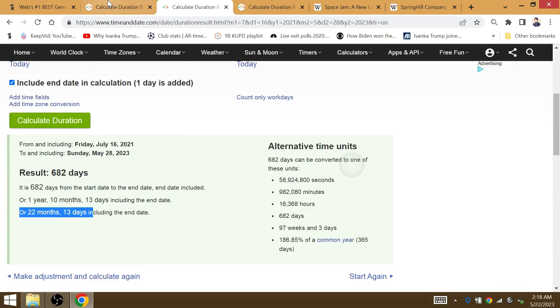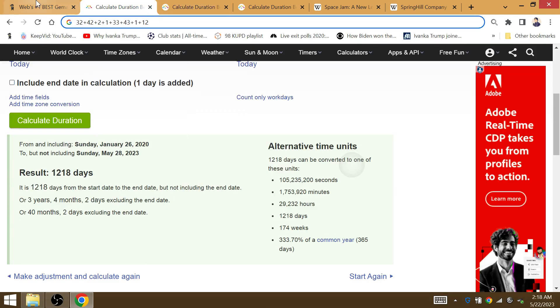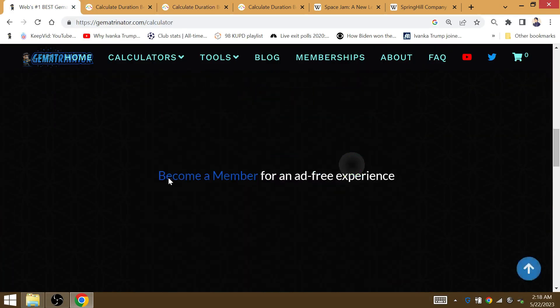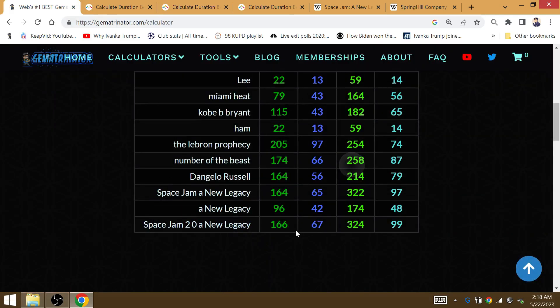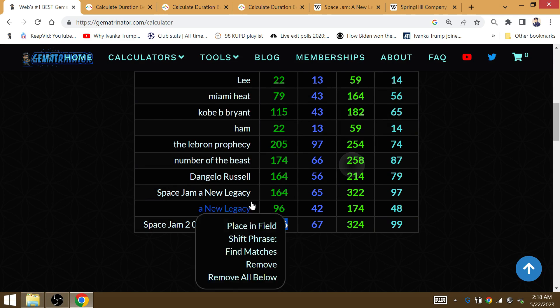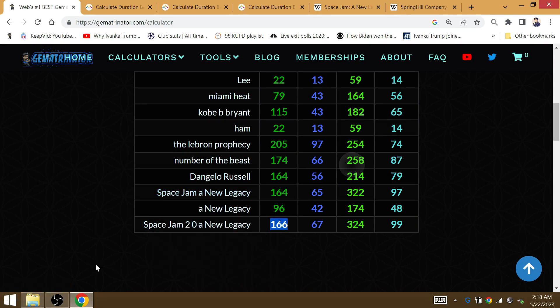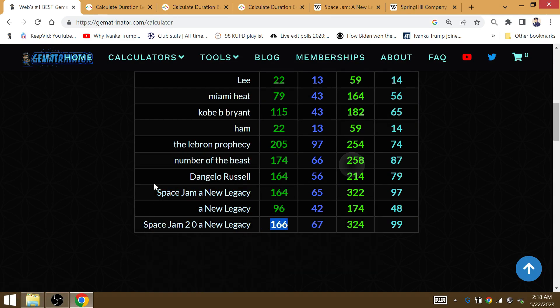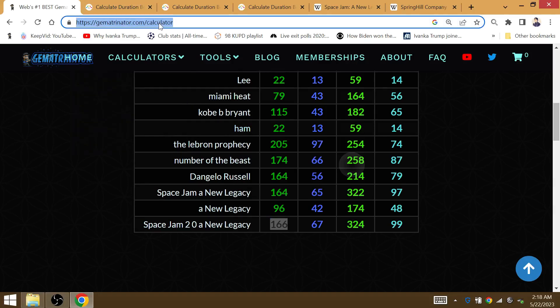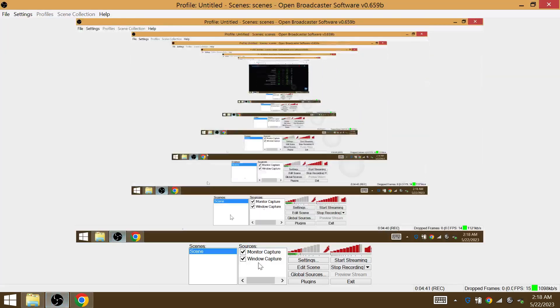But this is about to get crazy if you ever wondered what the meaning of the movie was as far as the gematria goes. It ties into what's going to happen after the death of Kobe. 166 wins for the Lakers to win the Western Conference.